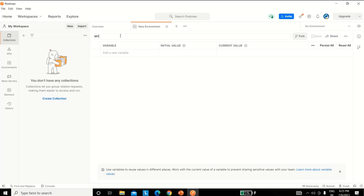Then enter the name of the environment where the dialogue box opens. In the editing space, enter the key/value pairs. Use the URL of your Dataverse instance and replace the instance URL placeholder.